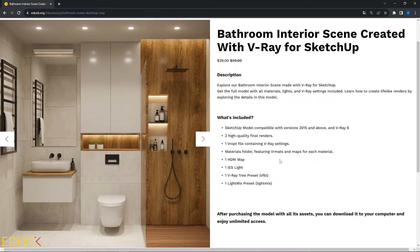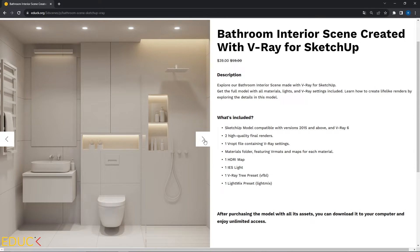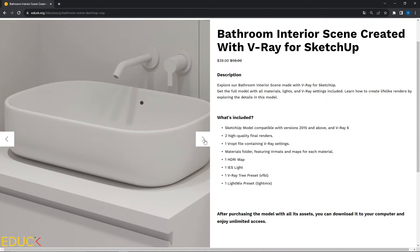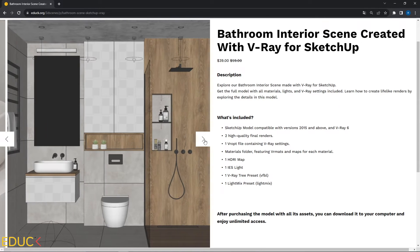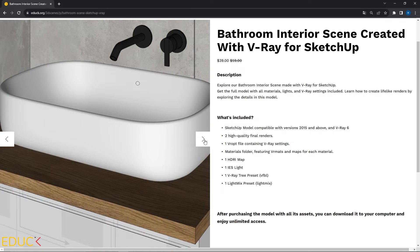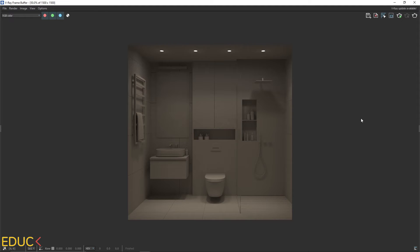You will find the bathroom interior model which I used during this tutorial on my website educ.org. You can download the scene I created, complete with materials, maps, and lighting. The link is in the description of the video and in the upper right corner over here.